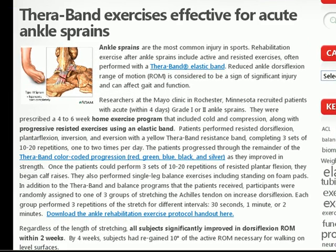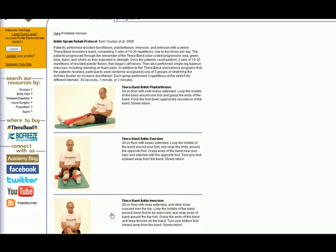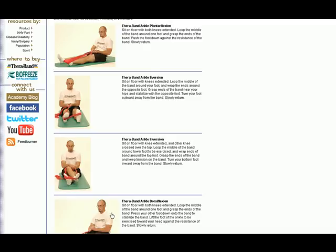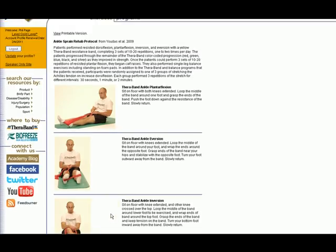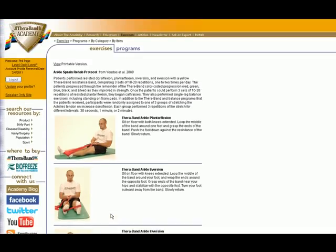As before, we'll continue to provide weekly updates, news articles, and research reviews that help link evidence to practice. We'll continue to have great content and great links to the resources that you'll need to support evidence-based practice, such as being able to directly link to the protocol that was actually used in the study, which you can then print off for your patients or use in your practice.